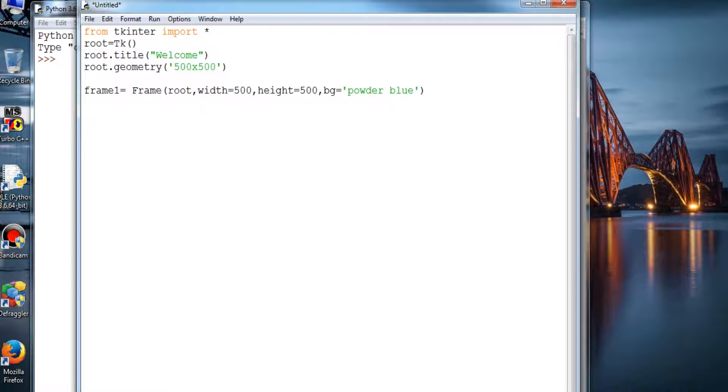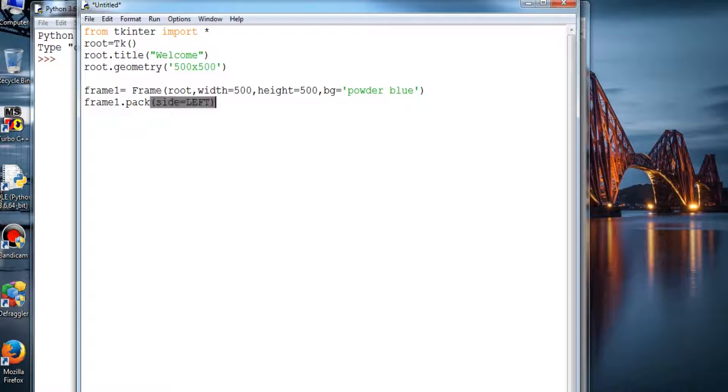Close and frame1.pack. Side is equal to left. And we'll just run the program so let's see whether it runs or not.